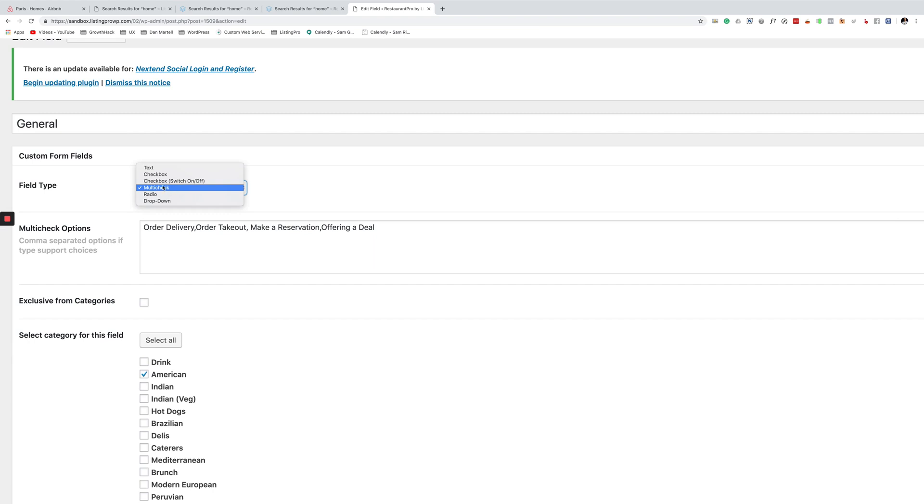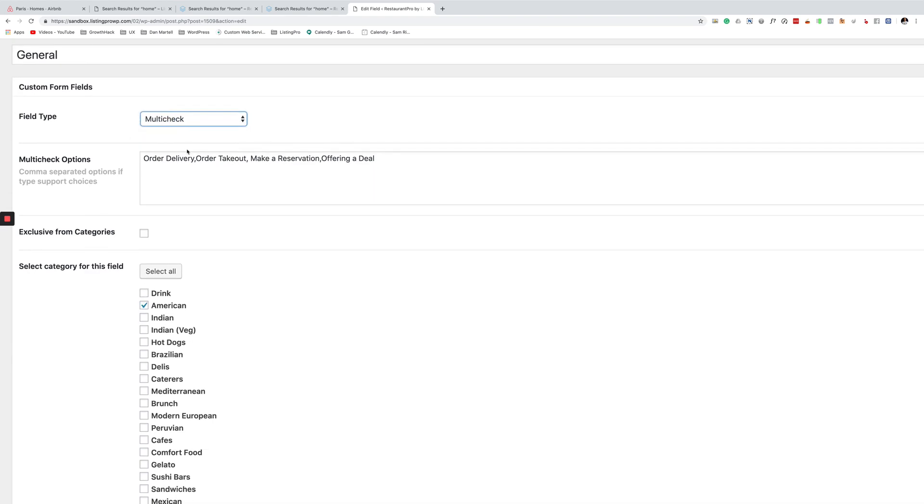I believe you can only do this with multi checkbox because the other ones will show differently. So you type in different filter options